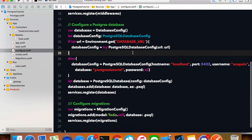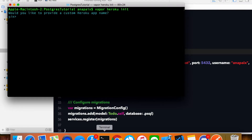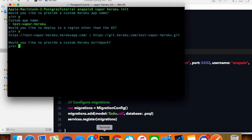With that said, let's get started. I'll run `vapor heroku init`. It asks: would you like to provide a custom Heroku app name? Yes, I'll call it test-vapor-heroku. Would you like to deploy to a region other than the US? No. Would you like to provide a custom Heroku build pack? No.